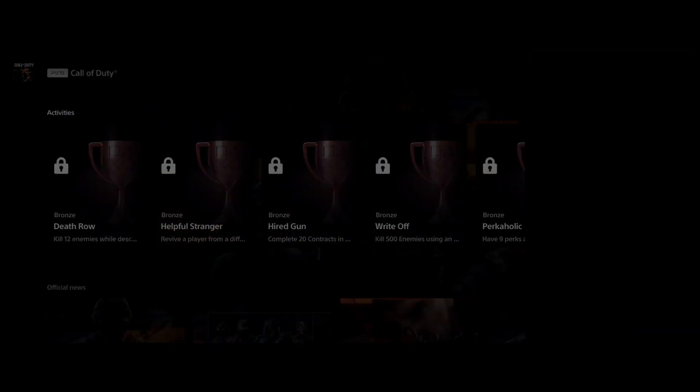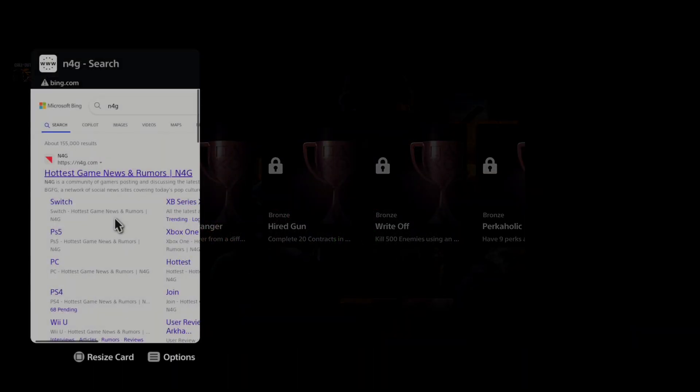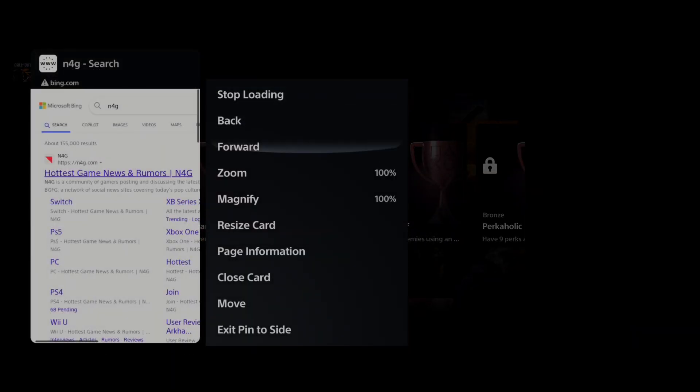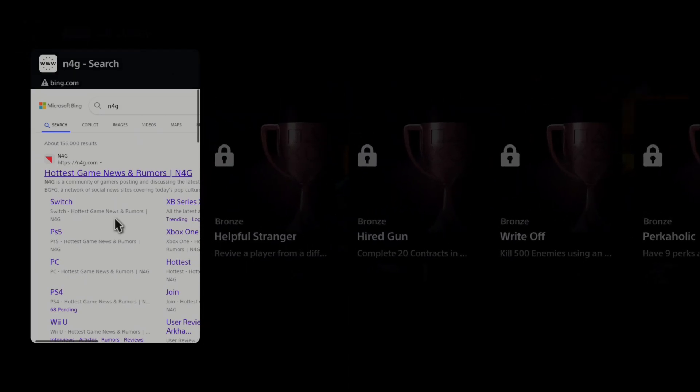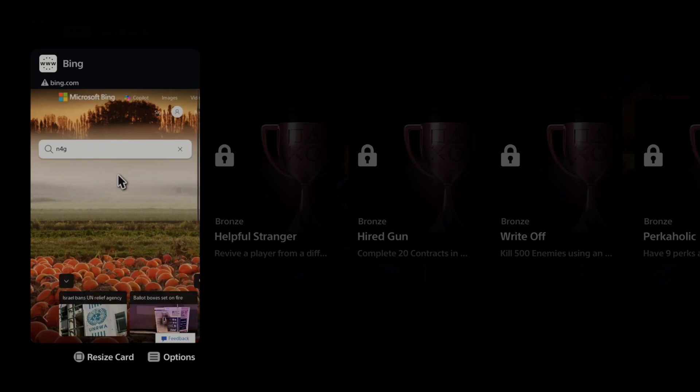So I'm going to press the PlayStation button twice and then we can close this, exit pin to the side, and we should be good to go. And then you can access pretty much any website you want.